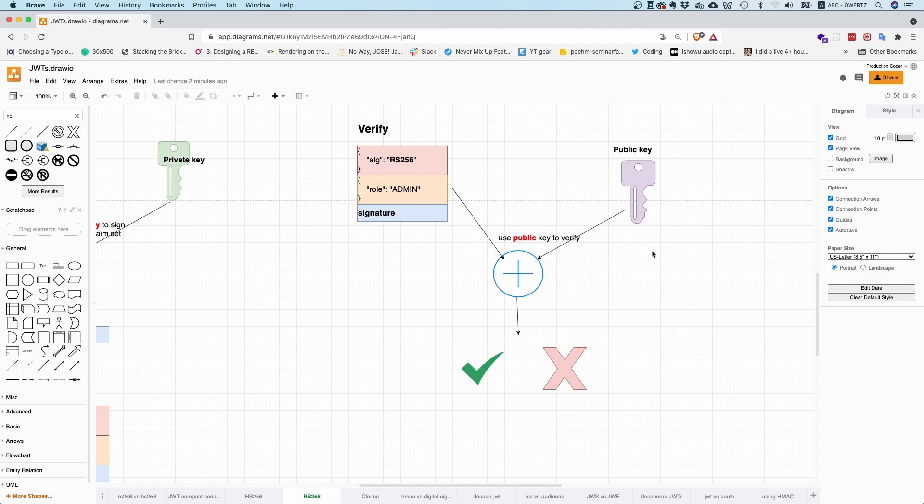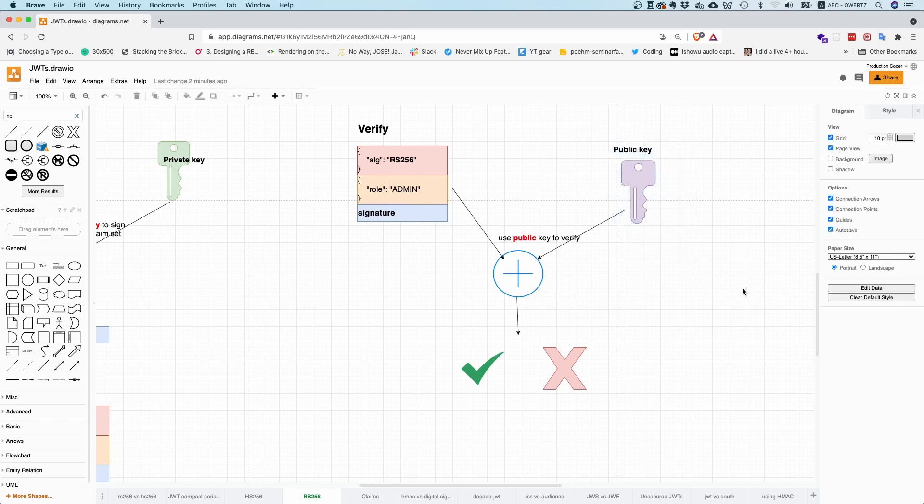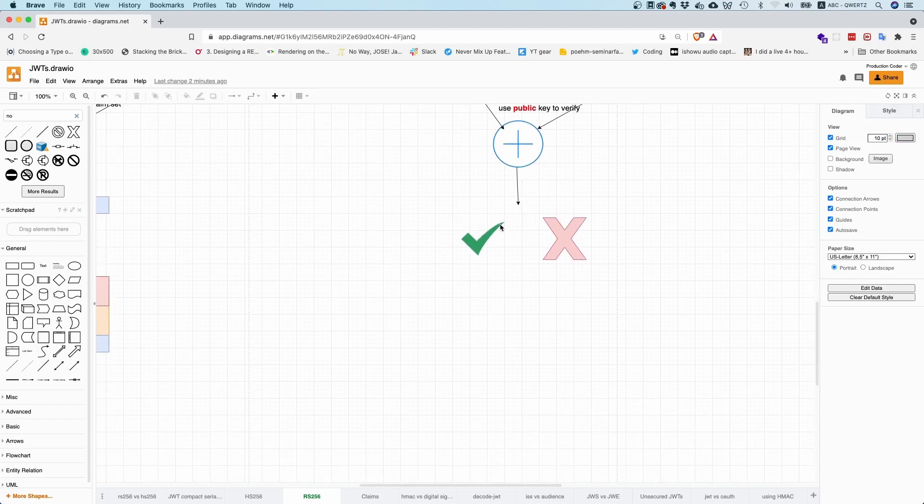You take the public key and you do a similar approach. So due to the way that RSA is built, it allows you to verify whether a signature is correct, but you cannot create new signatures with a public key. Okay, so you take the public key, you verify that the signature is valid.